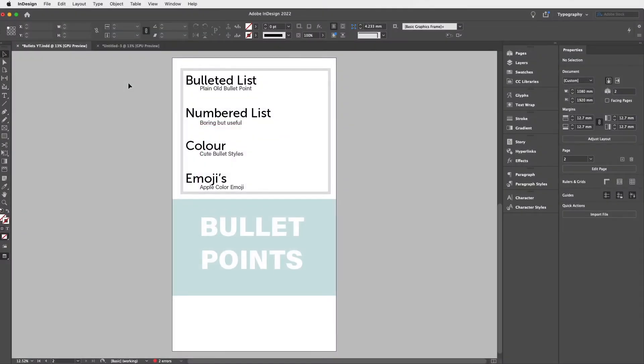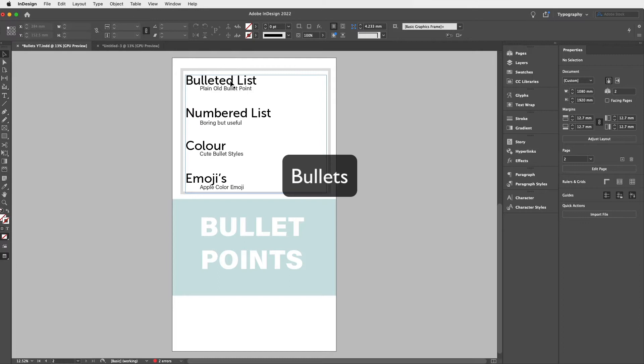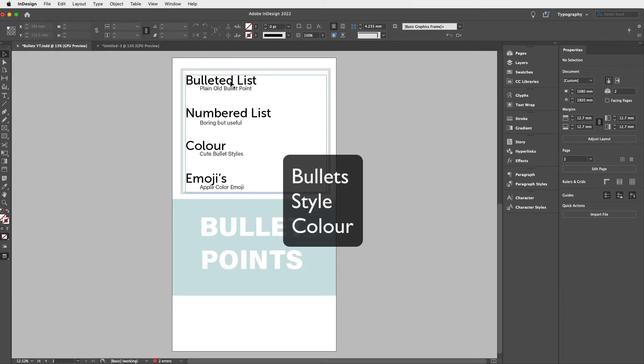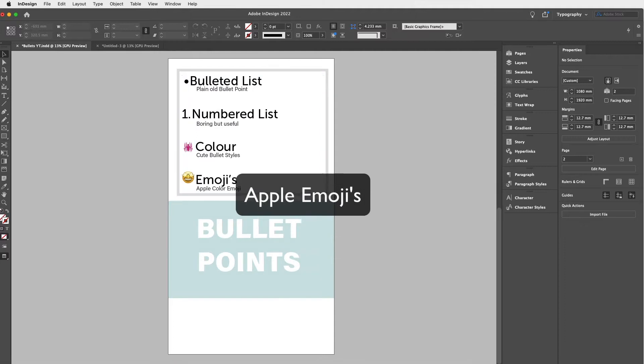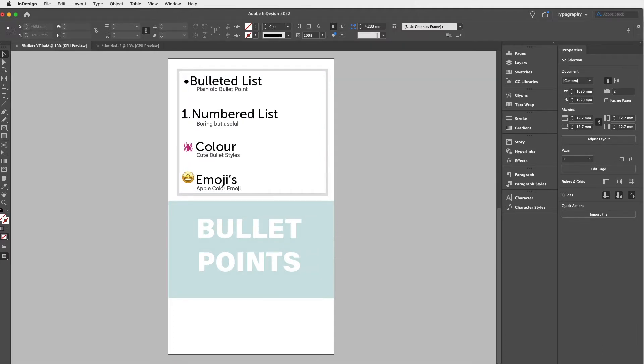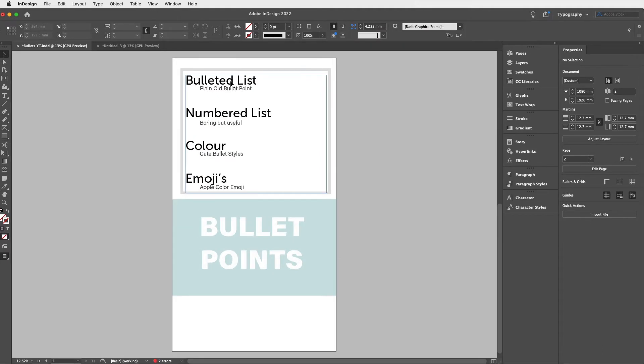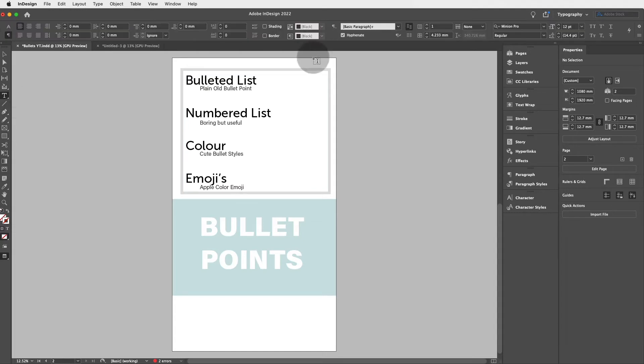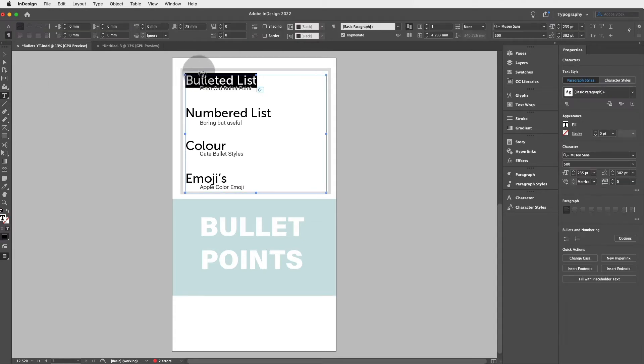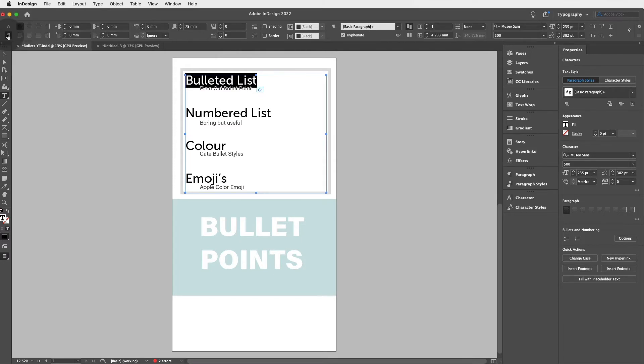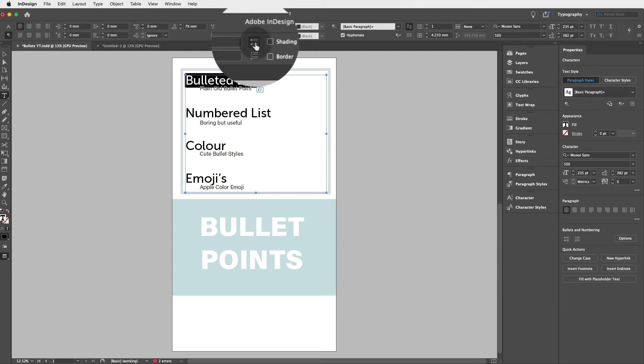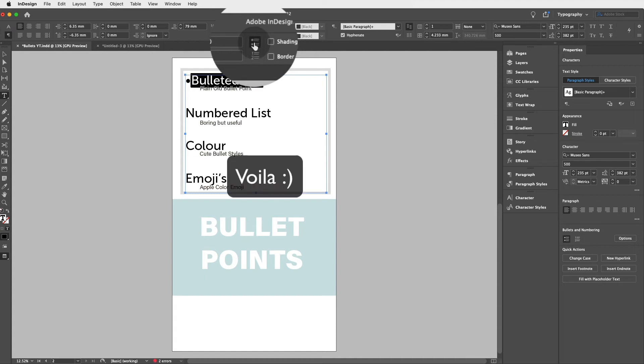Okay guys, let's look at how to change bullets to different bullet styles, different colors, the spacing of bullets, and even Apple emojis. Super easy. Just make sure you have a piece of text and then head to the type tool and select said piece of text. Make sure you have the paragraph formatting controls selected and all we need to do to add a plain old bullet point, the circle one, is click on this icon and voila.